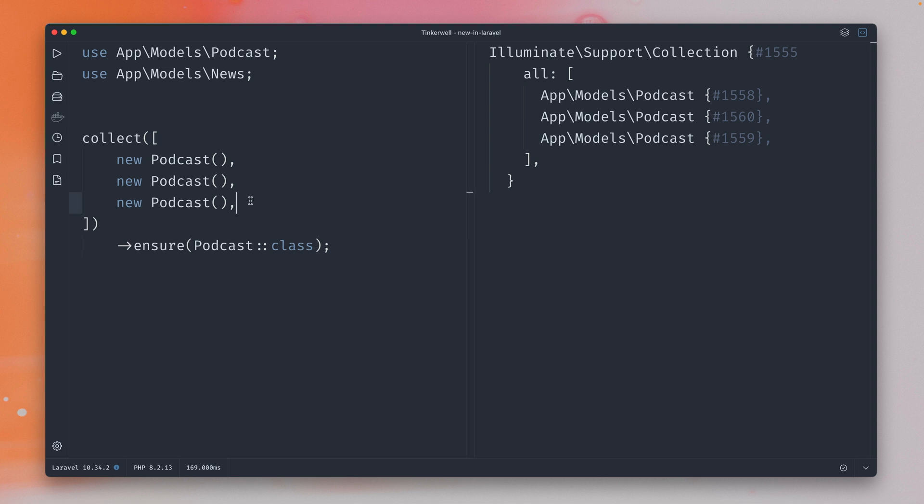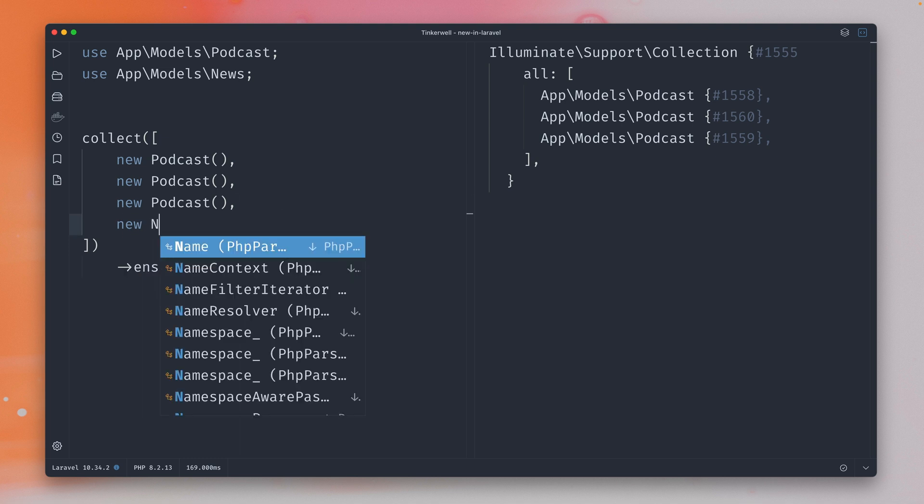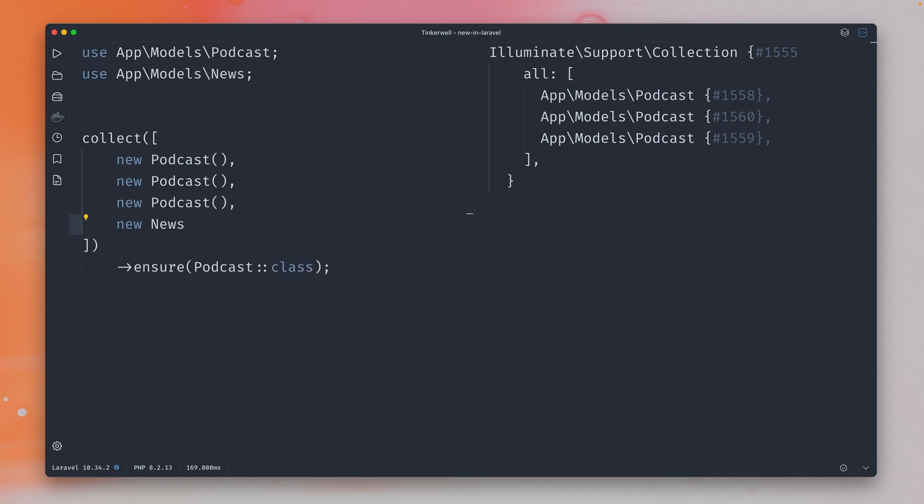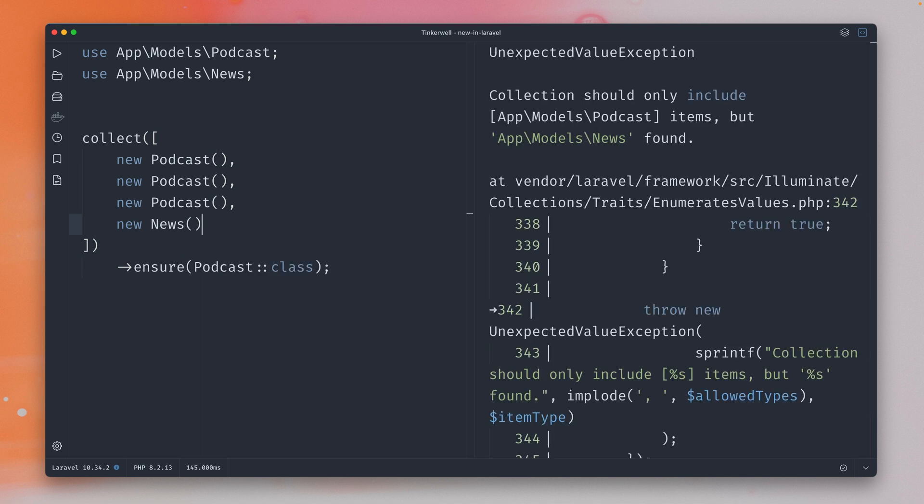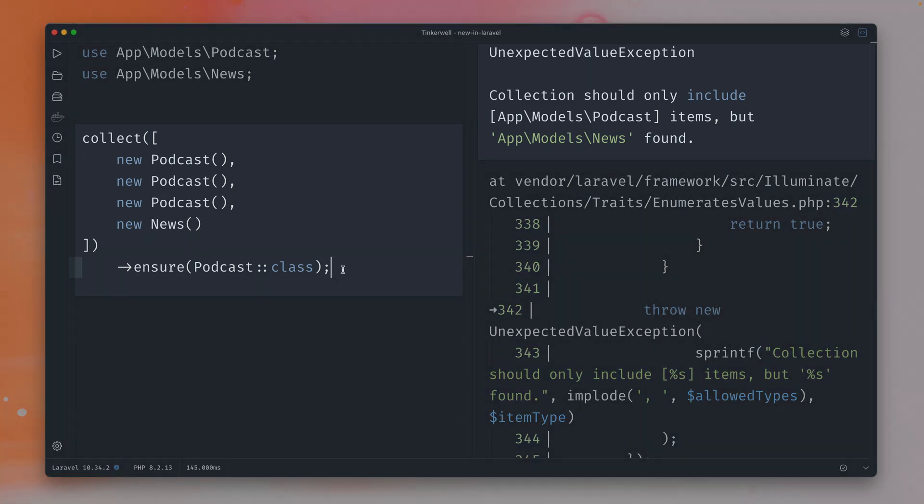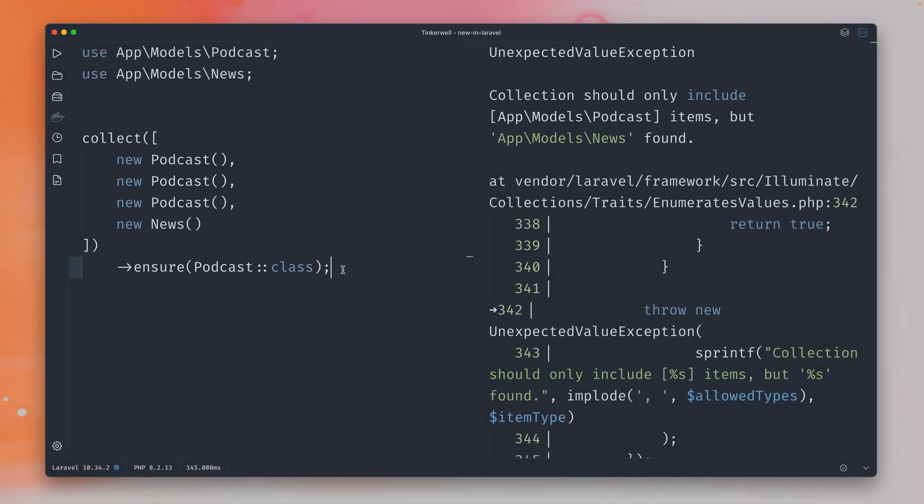But now if I'm going to add here a new instance, for example let's add here a new news model like this, of course now this will fail because news is not of the type podcast. But maybe your collection is of two specific types that you want to check, so podcast is fine but news is also fine.